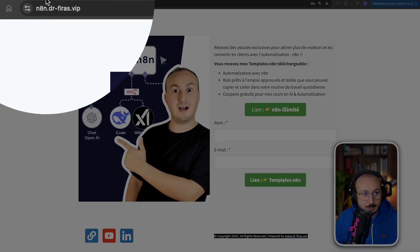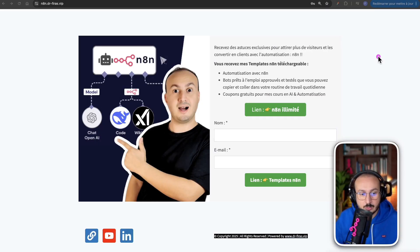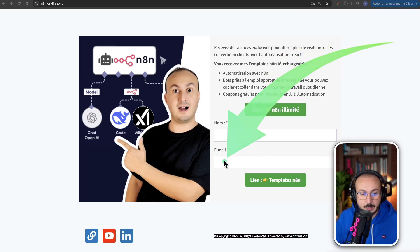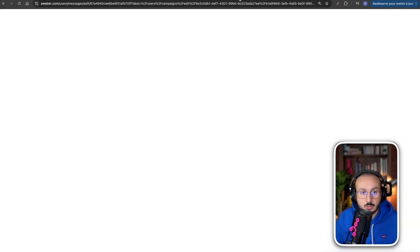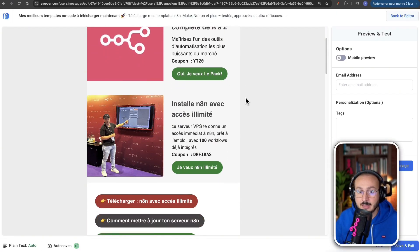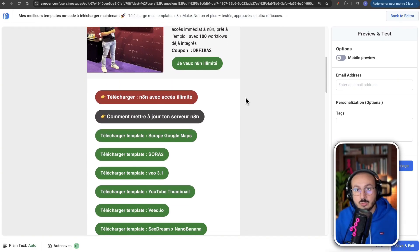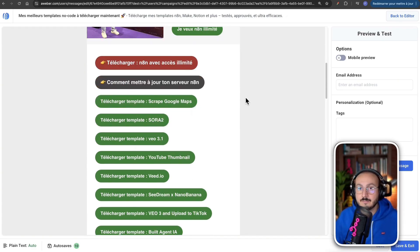You simply have the link. I'll put it in the description. Here, you just need to enter your email address, and you'll receive this by email. It's that simple.